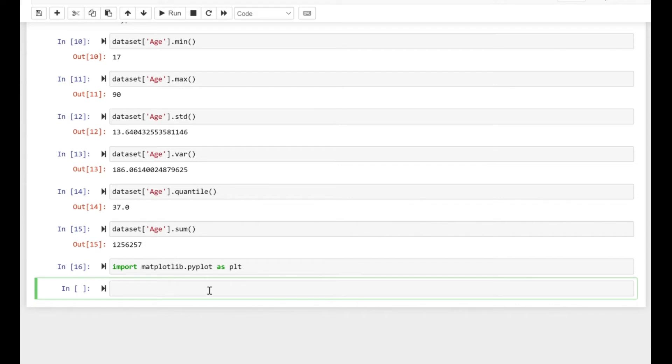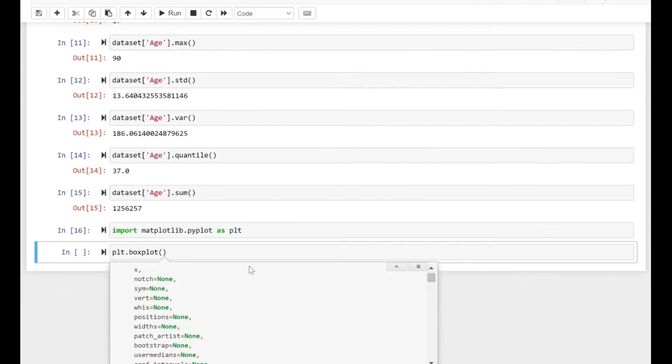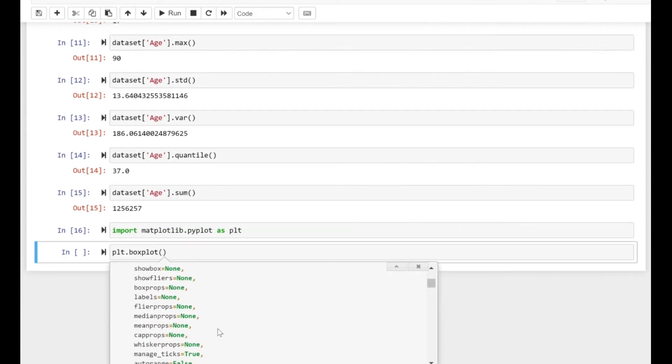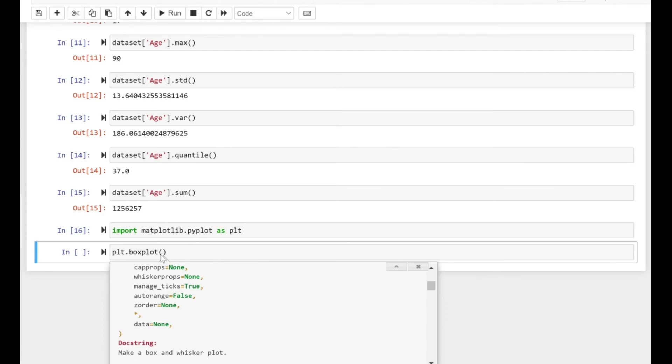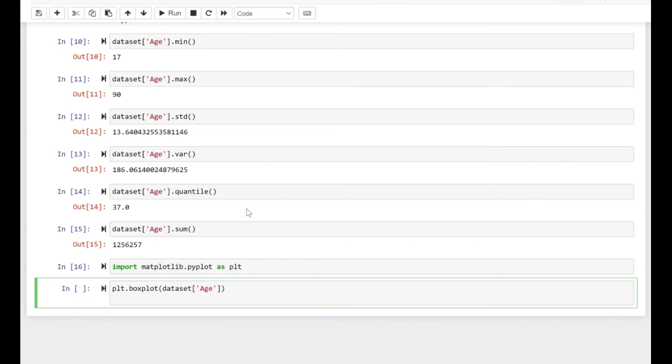Let's visualize the dataset. We'll create the box plot using plt.boxplot. It takes one argument—the age column. If you press shift plus tab, you can see many arguments to customize it. I'm just going to use the age column and call plt.show.